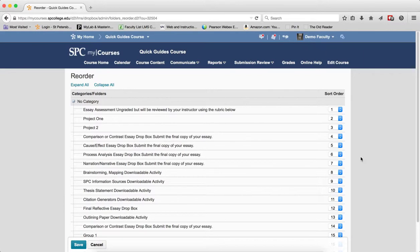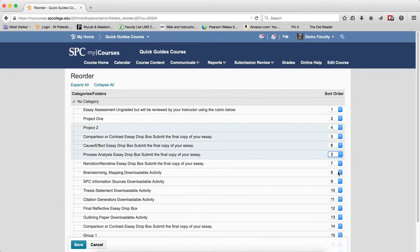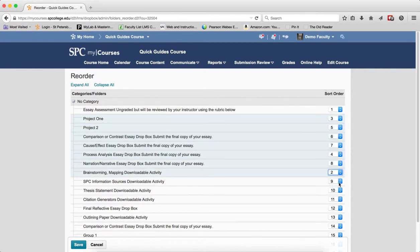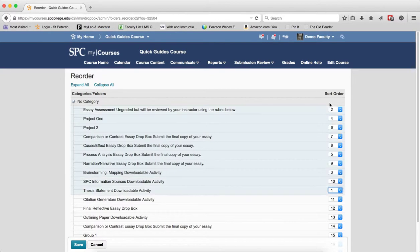Select a sort order number across from the Dropbox to move it to a new position. So if I want this one to be moved to 3, and maybe this one to be moved to 2, and this one to move to 1, I make those choices, then click Save.